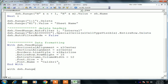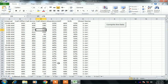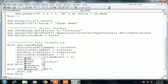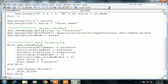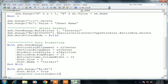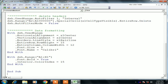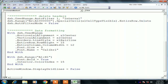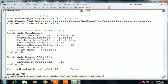Now we format the headers separately: With dsh.Range("A1:H1"): .Font.Bold = True and .Interior.ColorIndex = 15. You can look up VBA color index numbers from Google to find the number for each color. Finally, ActiveWindow.DisplayGridlines = False to remove grid lines from the worksheet.